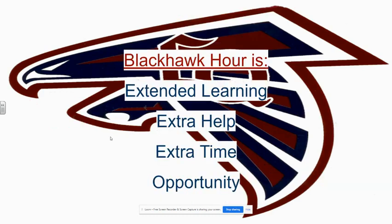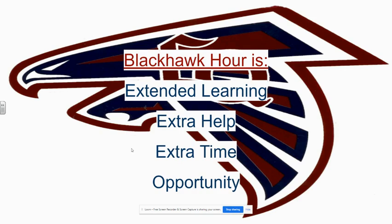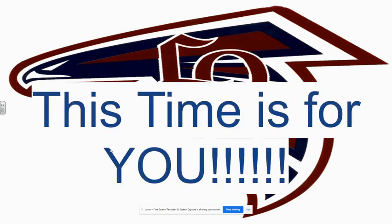So Blackhawk Hour is extended learning. It's time for you to get extra help. It's extra time to complete assignments or projects you might have. And it's an opportunity just to take advantage of resources that you have at your disposal and to help your education and your academics here at La Quinta High School. Time is for you.